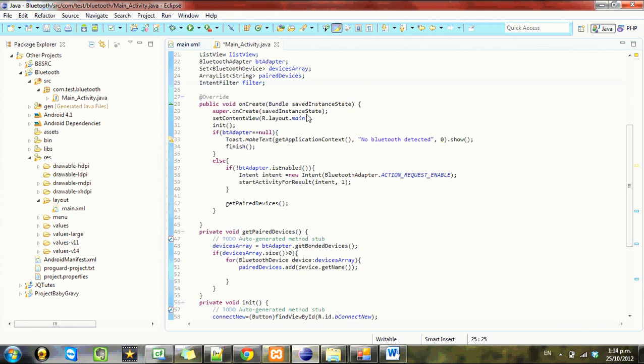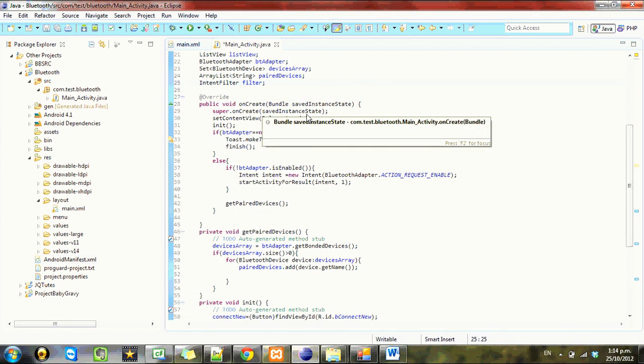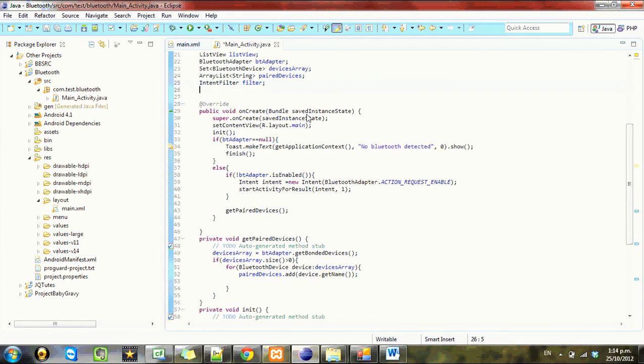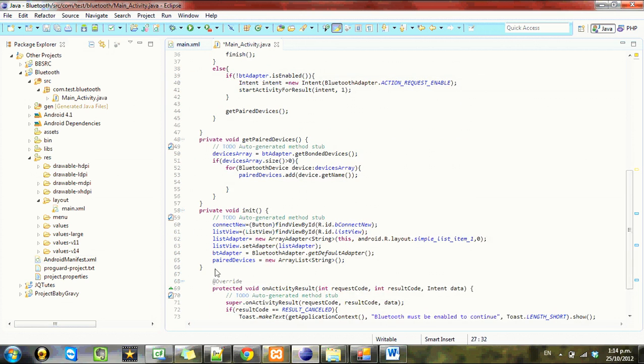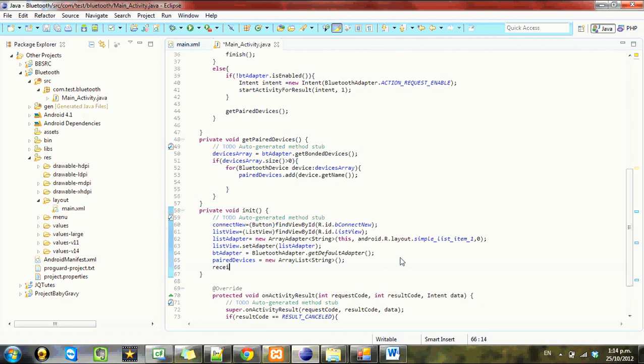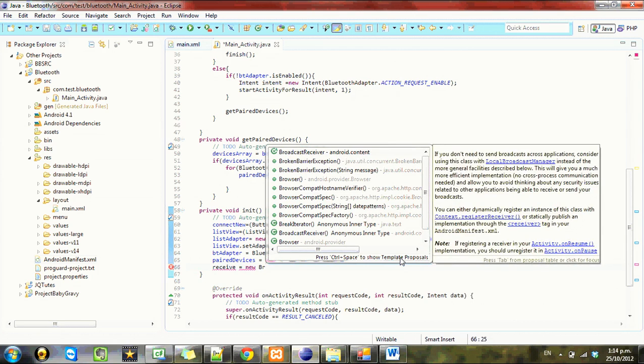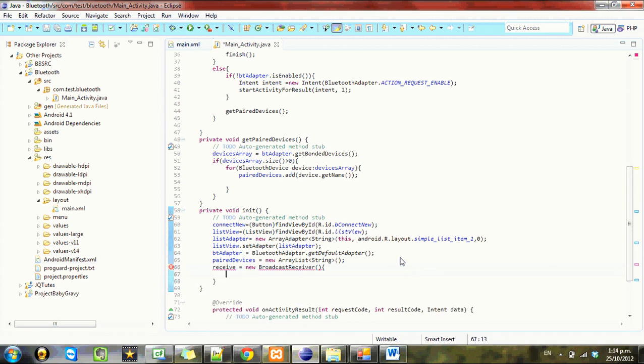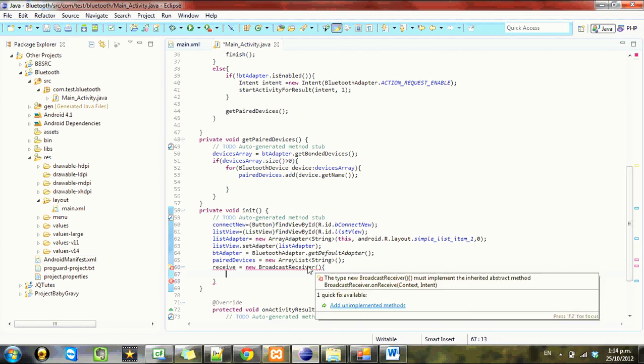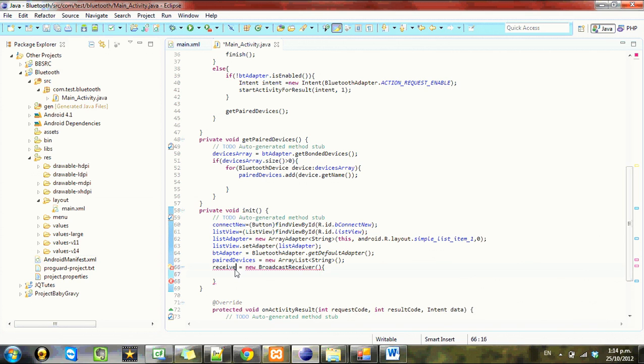And we need to make a broadcast receiver. In initialize, we'll just set up this receiver, so receiver equals new. This comes straight from the Bluetooth portion of the Android site, so if you want to copy and paste it from the site, feel free to. Sorry, I get a bit distracted typing and talking. I'm not very good at it.